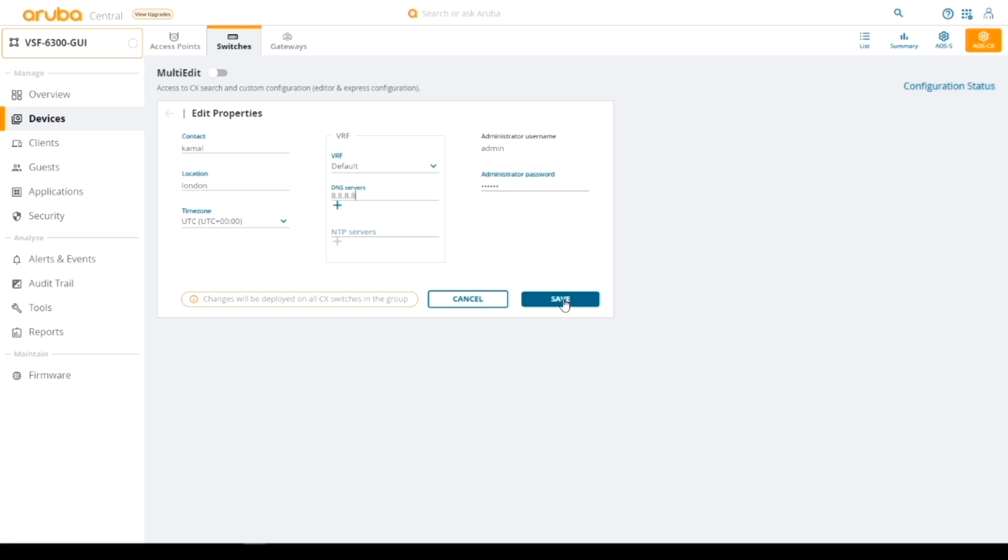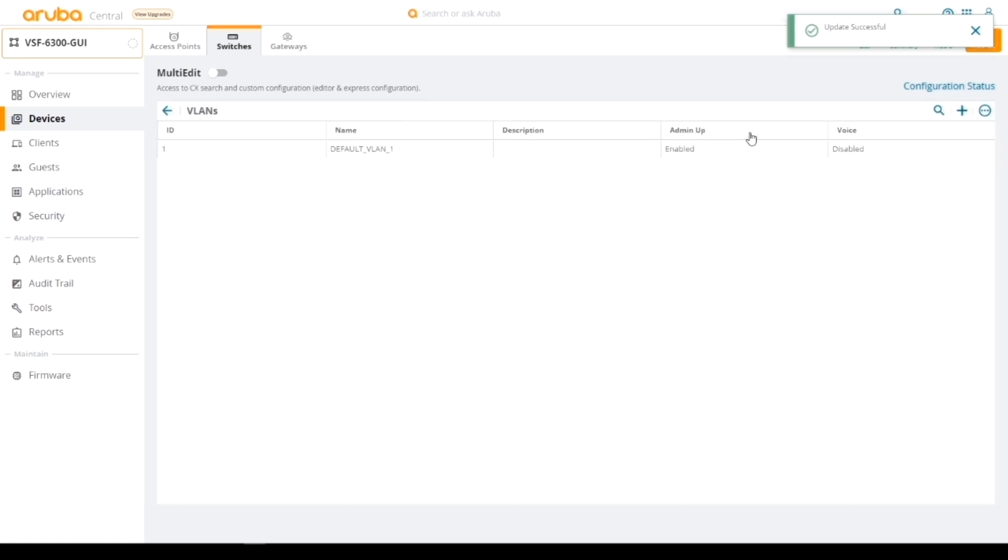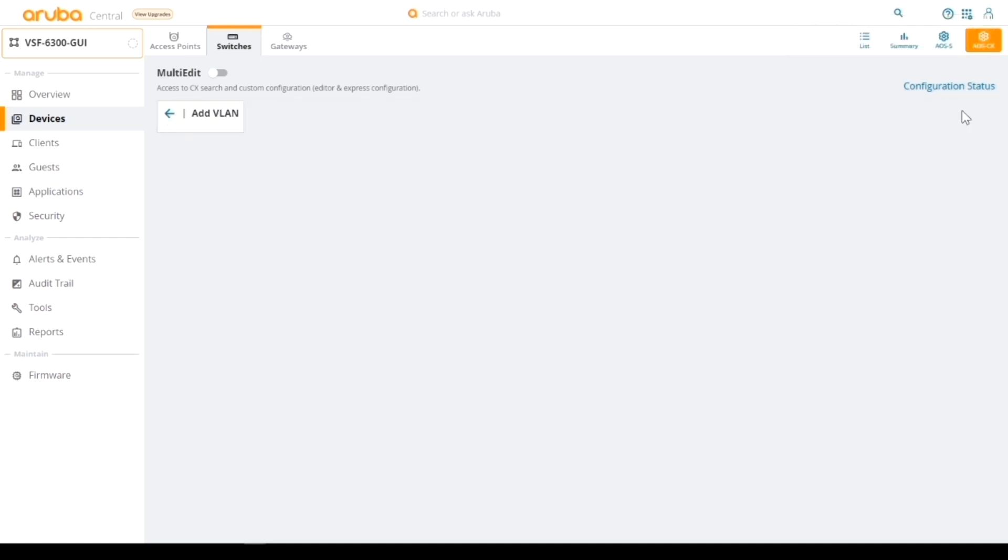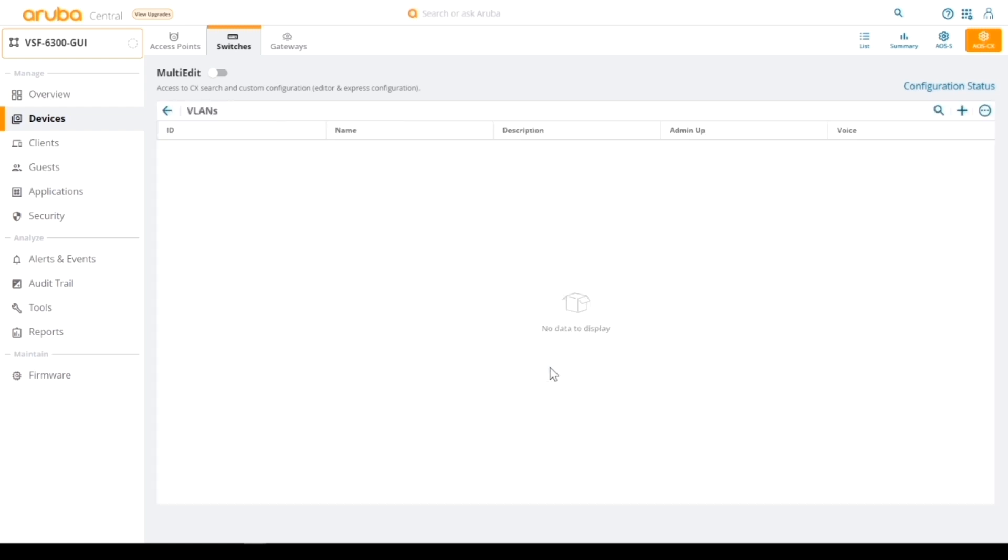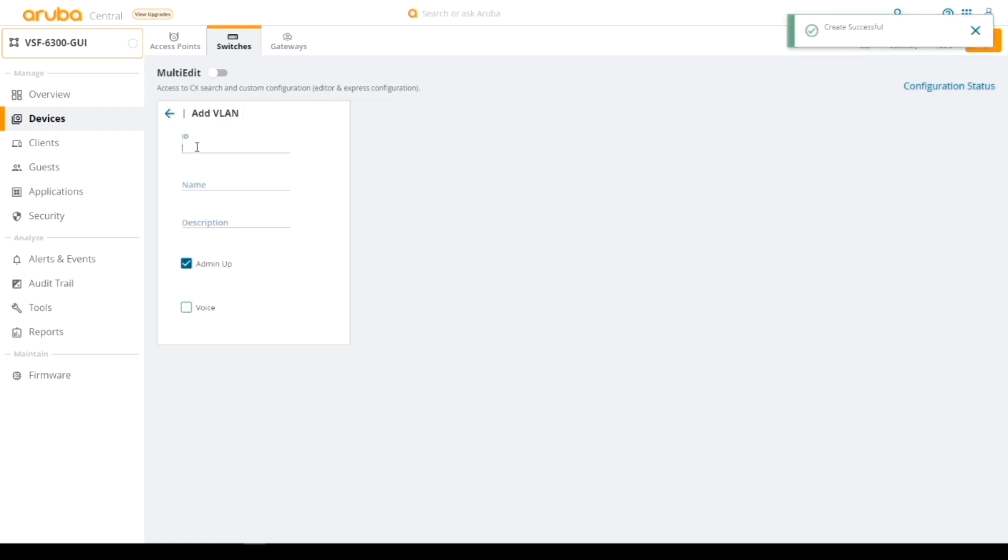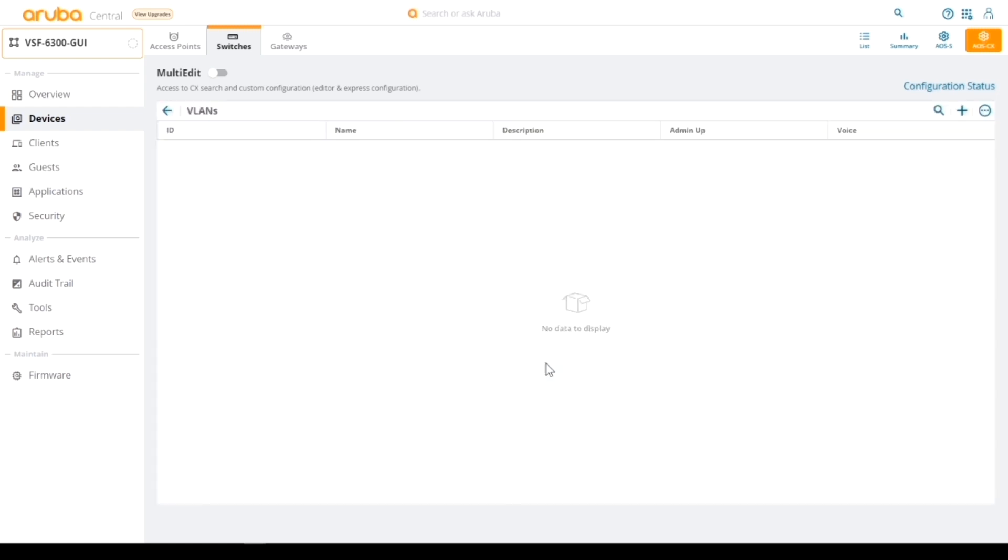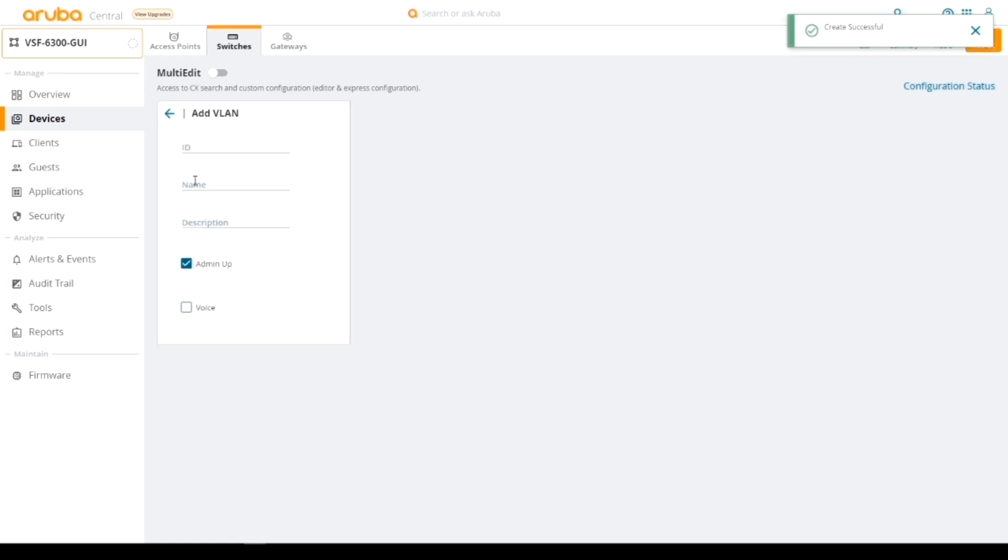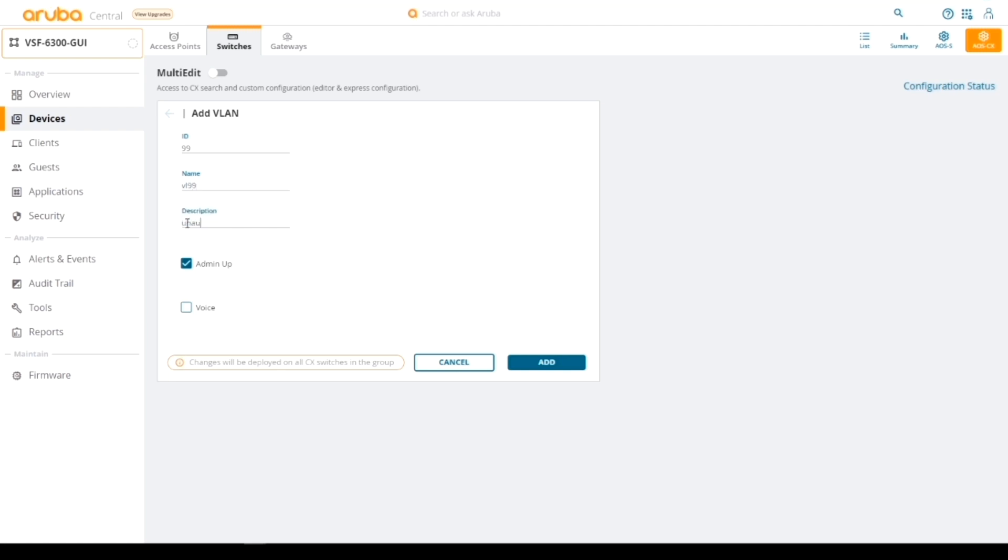Let's also add some VLANs. Let's add VLAN 100 and call that VL 100. I'm going to call that user data. Let's add another one. Let's call this VL 101 and give it a description. Let's call this user voice and make that a voice VLAN. Add that. And then maybe one more. Let's add VLAN 99, and I'm going to call it VL 99, and I'm going to call that R North. I'm going to use that in a moment.